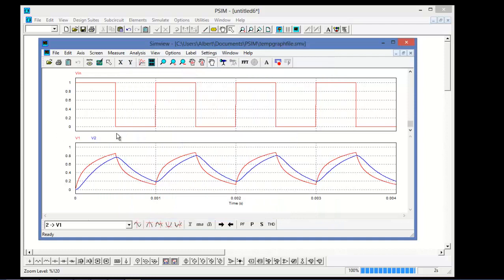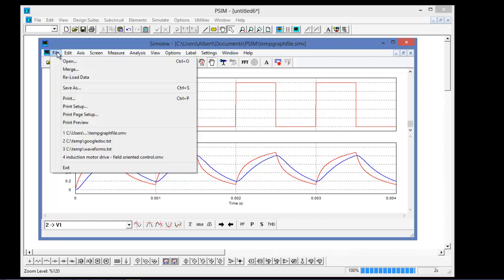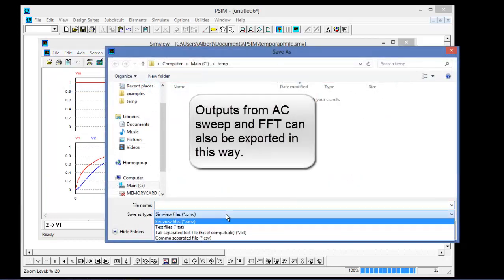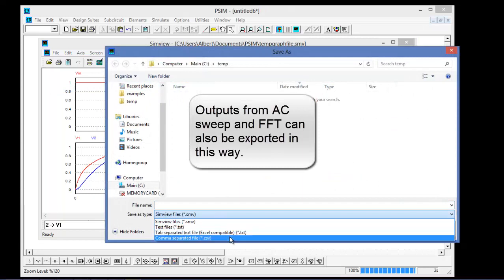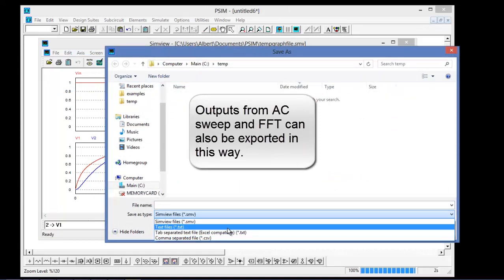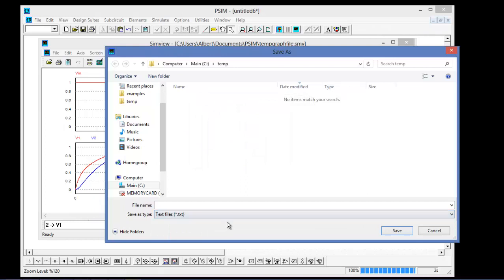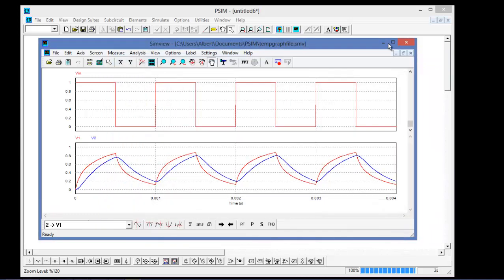The first thing I'm going to do is save this file as a text file. I'll go up to File, Save As, and right away I'm given the option to save as a couple of other file formats, depending on what package you want to open this up into. I'll just save as a text file, and I'll call it 'waveforms' and save it in my temp directory.